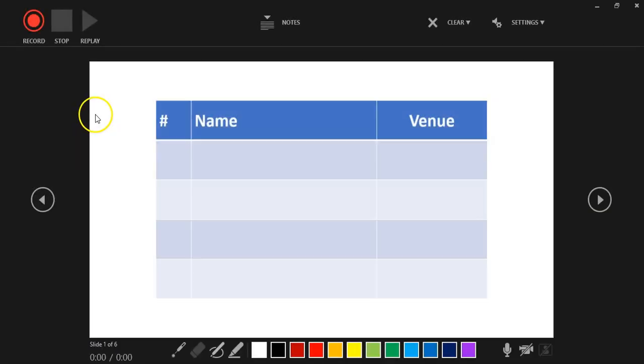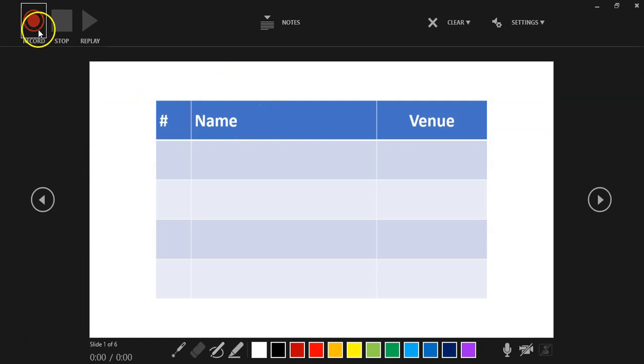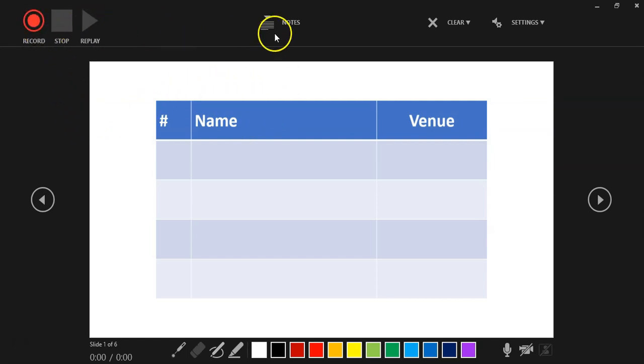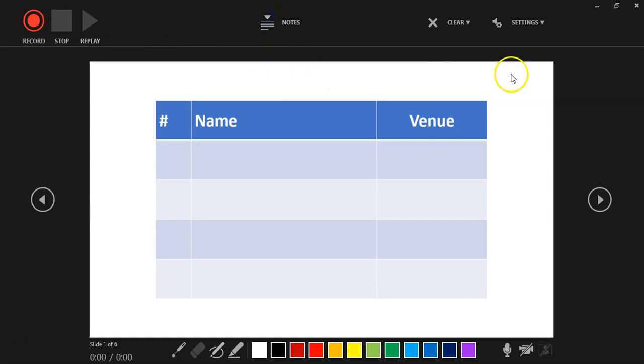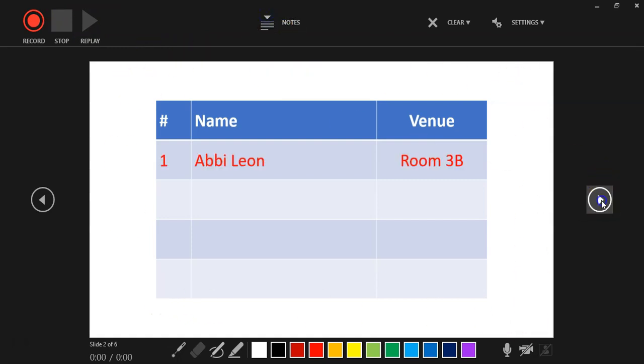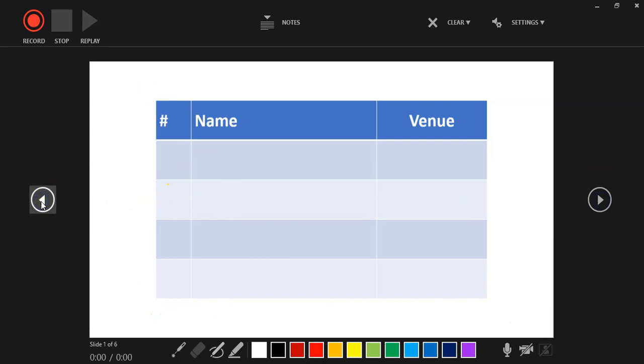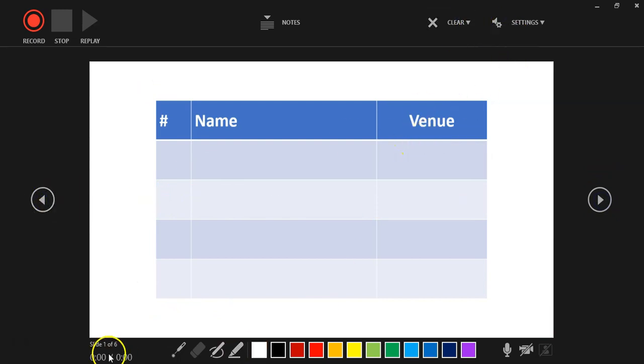And so this will pop up. We've got lovely little tools here. We can start recording, we can stop, we can replay. If you've got notes, you can view your notes. This is the part that gets recorded, and you can actually jump through your slides if you want to.